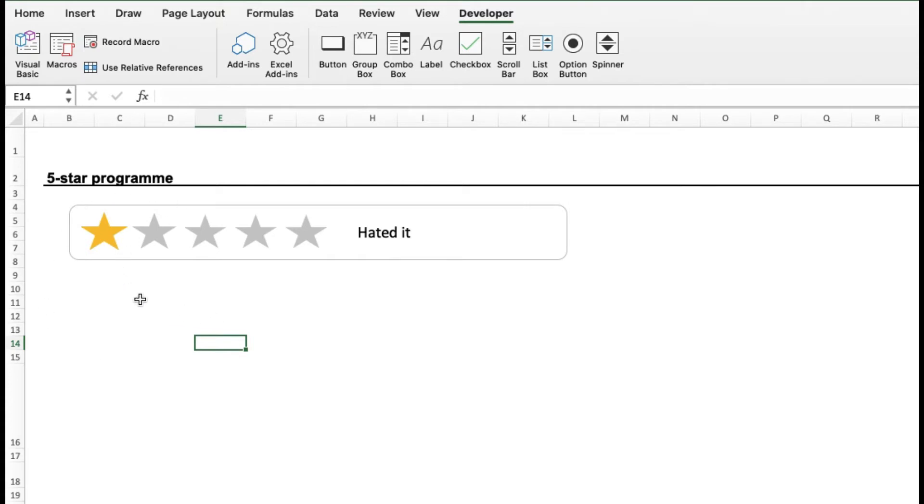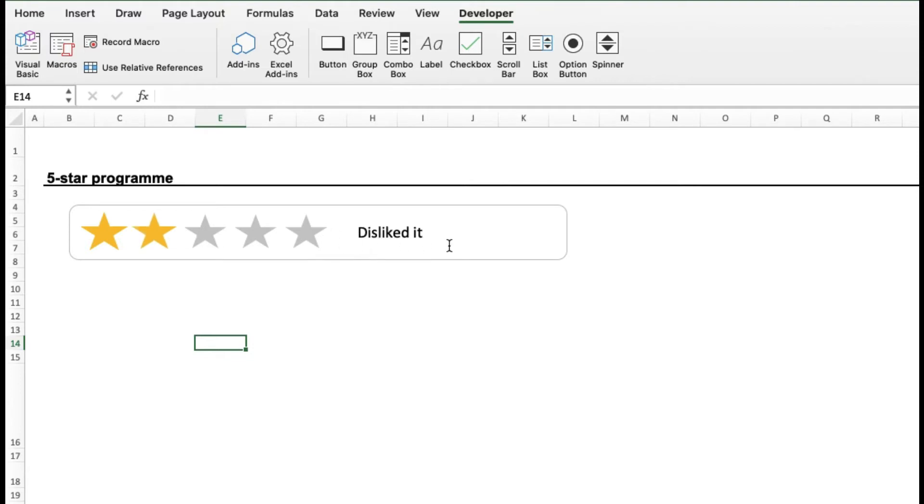Just the same way you're able to click on one star or two stars or three stars to signify your ranking or your rating, this tool works just as seamlessly. So here's how it works.